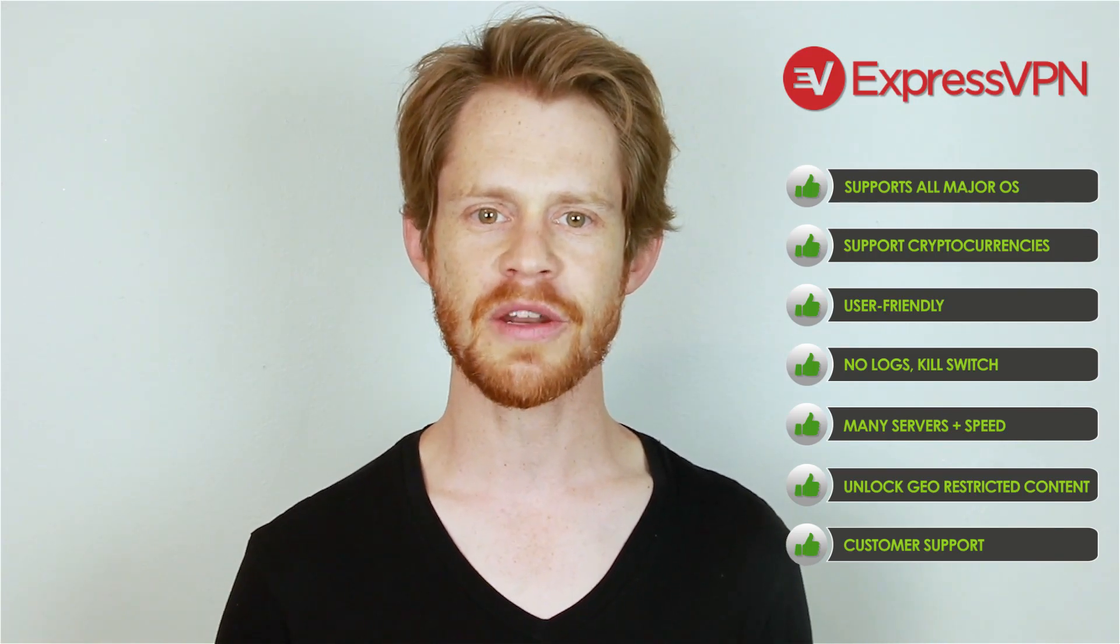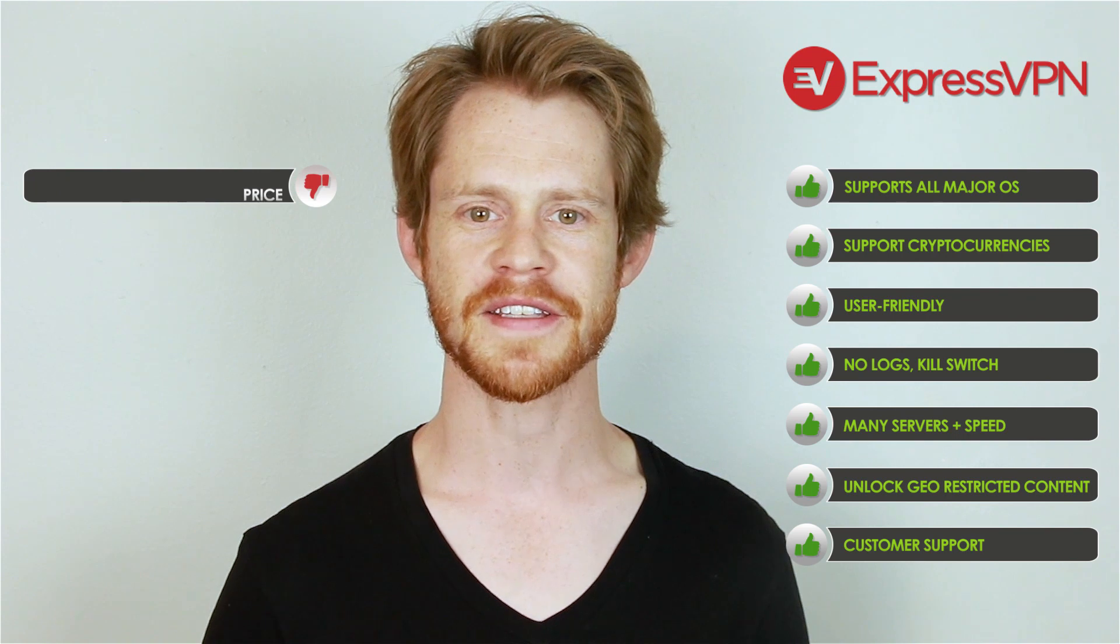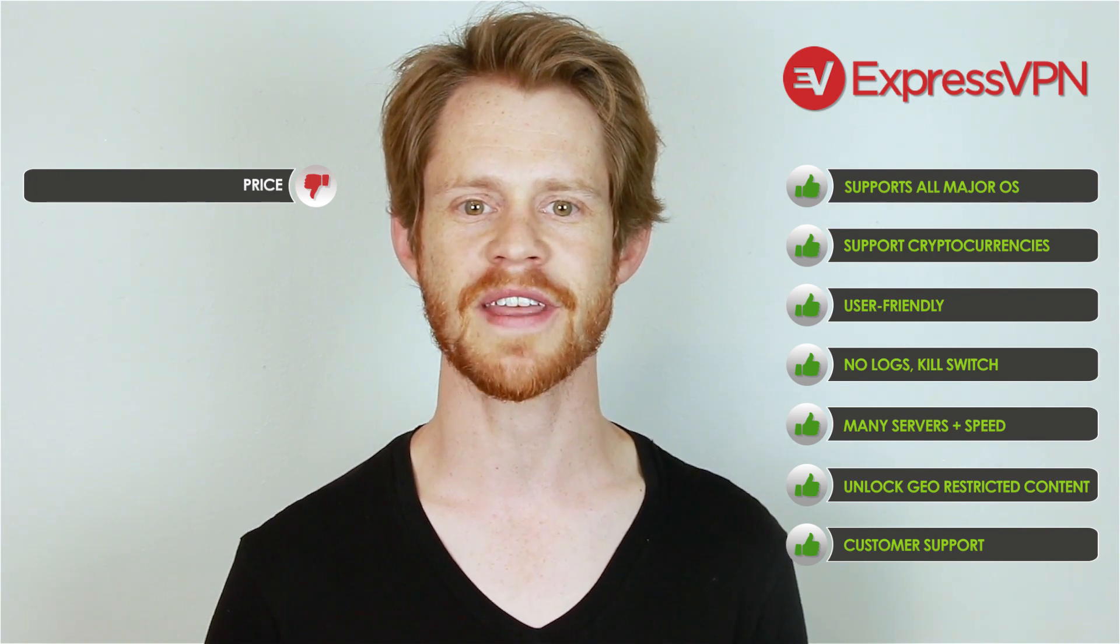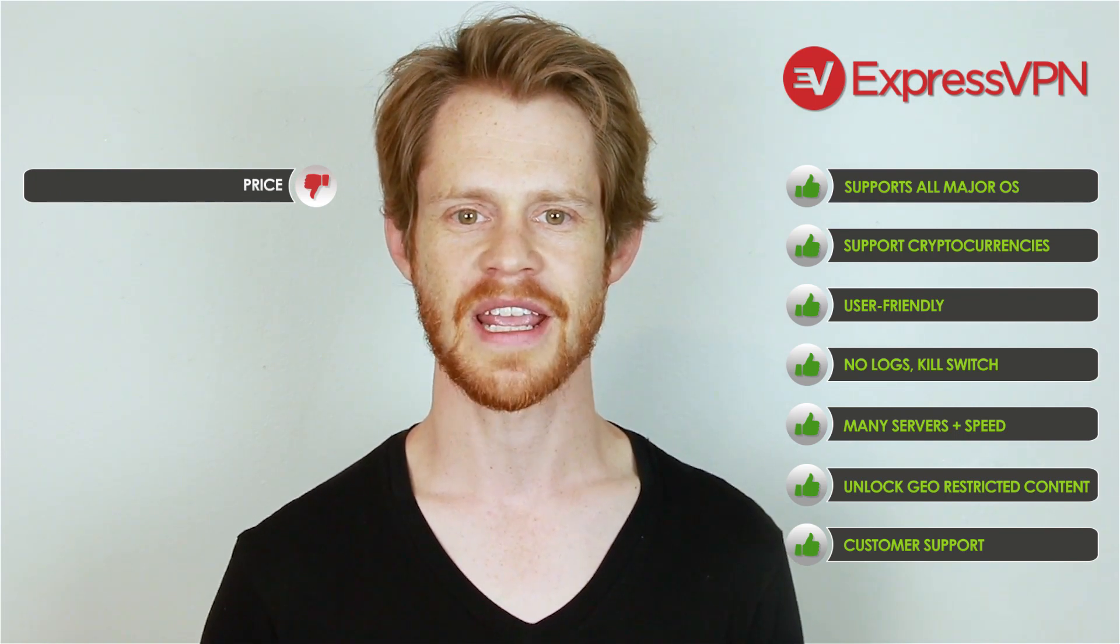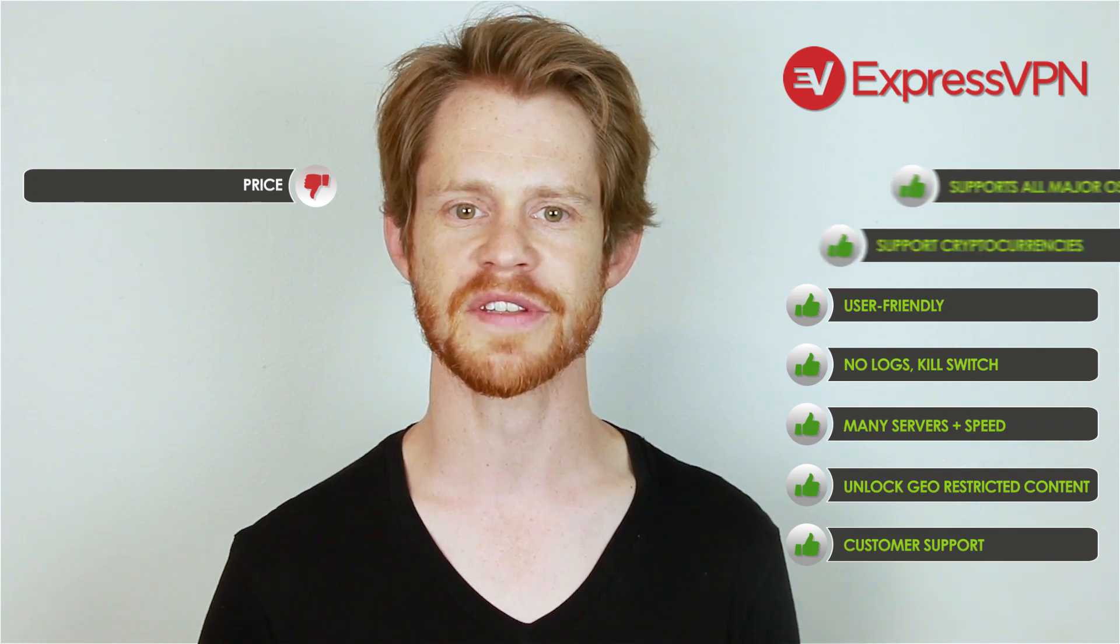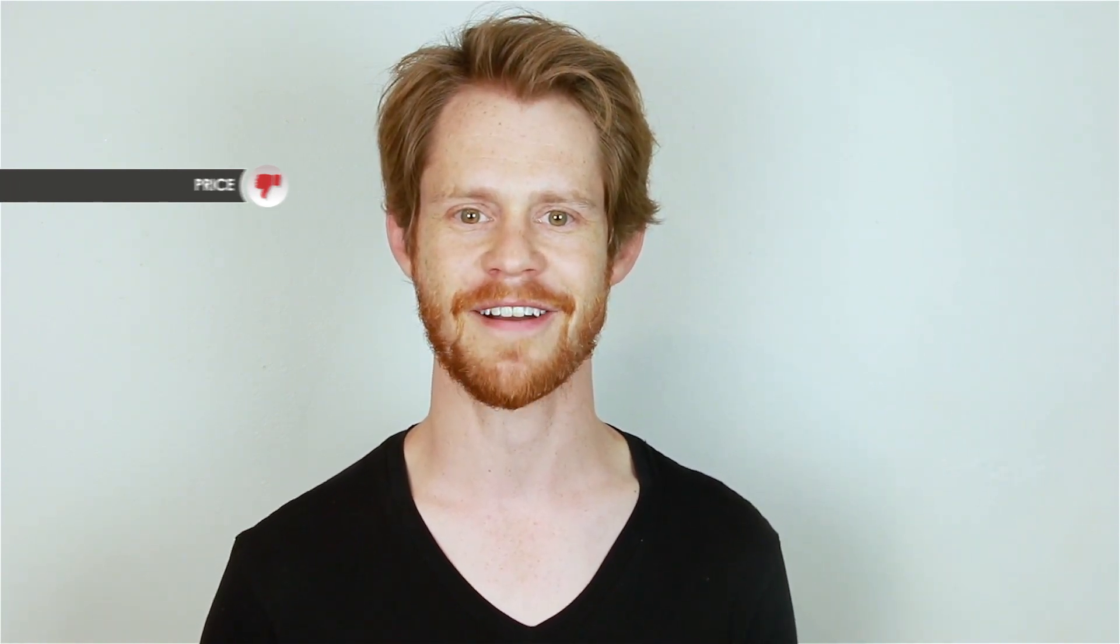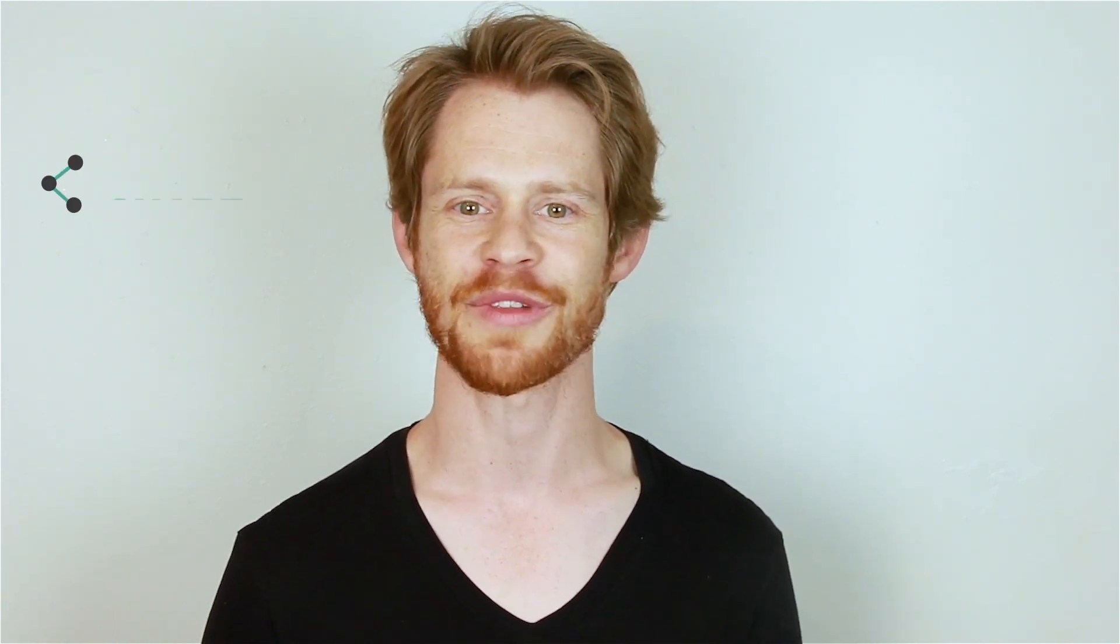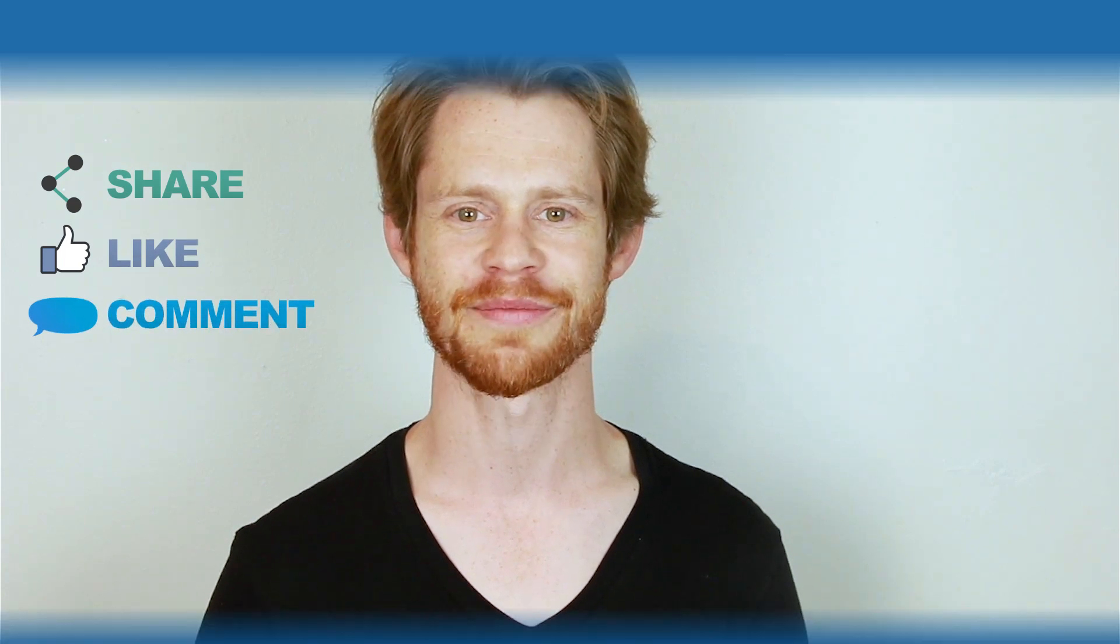The one thing that would be to improve is their pricing but quality and security have a price which is why we think this is still worth every cent. In case you weren't satisfied with their service don't forget about the 30-day money-back guarantee. Thank you for staying with me throughout the video and hope this one helps you to choose your VPN provider. If that was the case please share, like, or comment below.